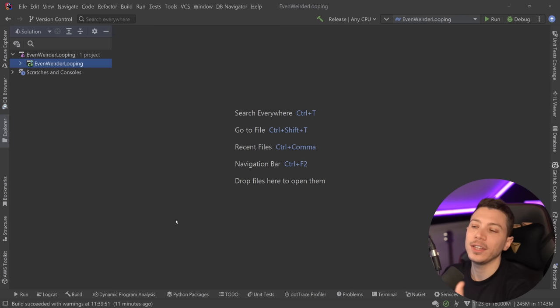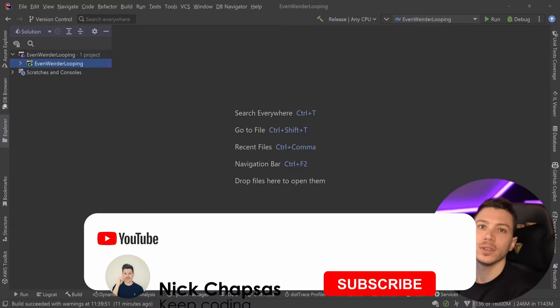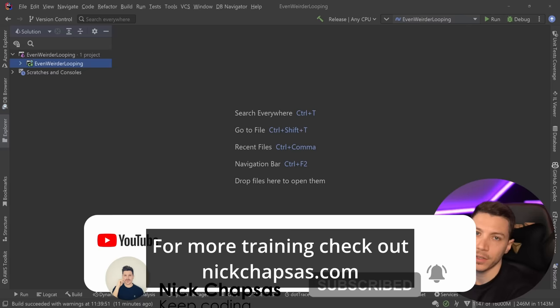However, I do think it's interesting to know that those things exist if you ever need to work with that level of performance. If you like a lot of content and you want to see more, make sure you subscribe, bring the same notification bell, and for more training, check out nickchapses.com.